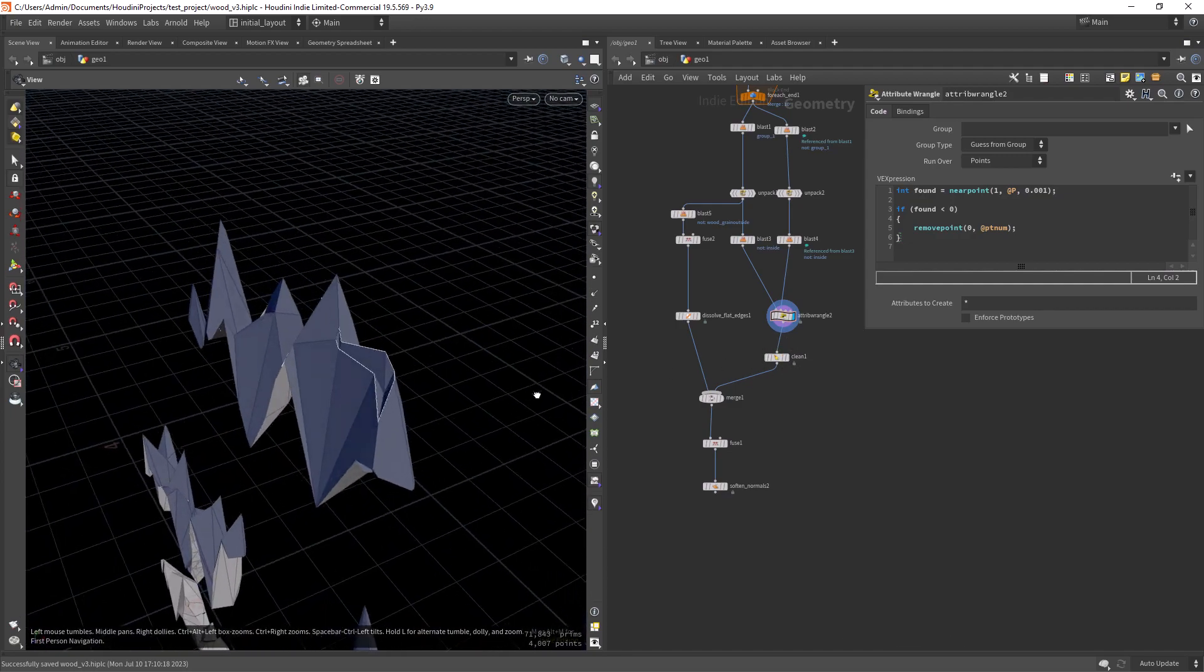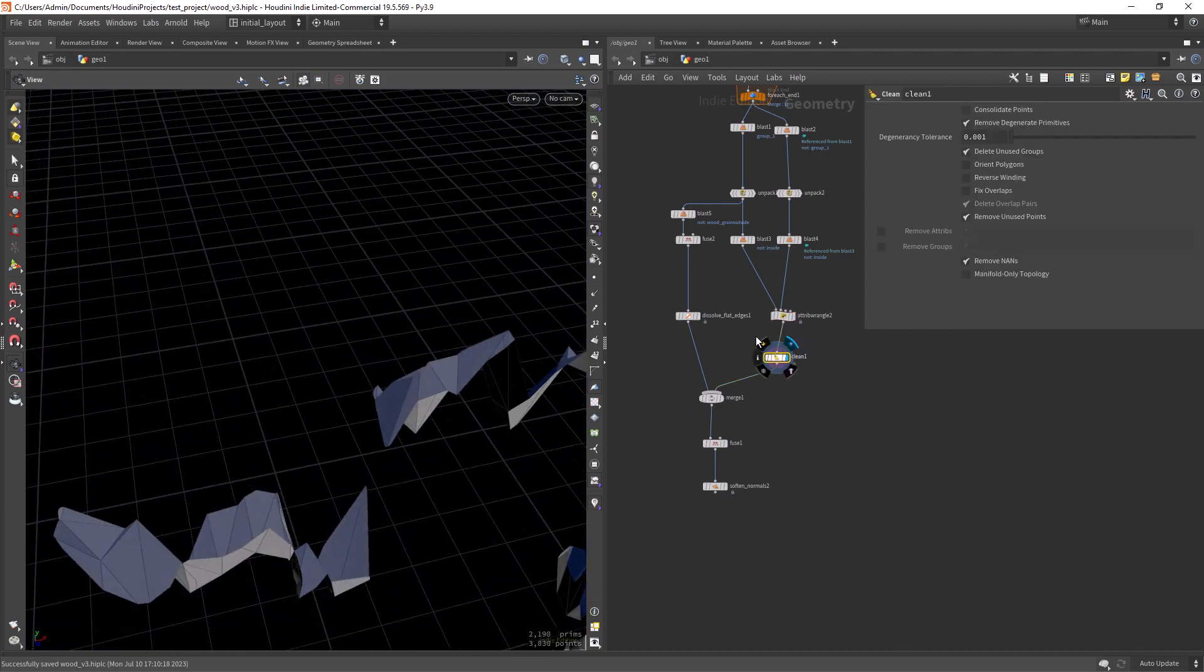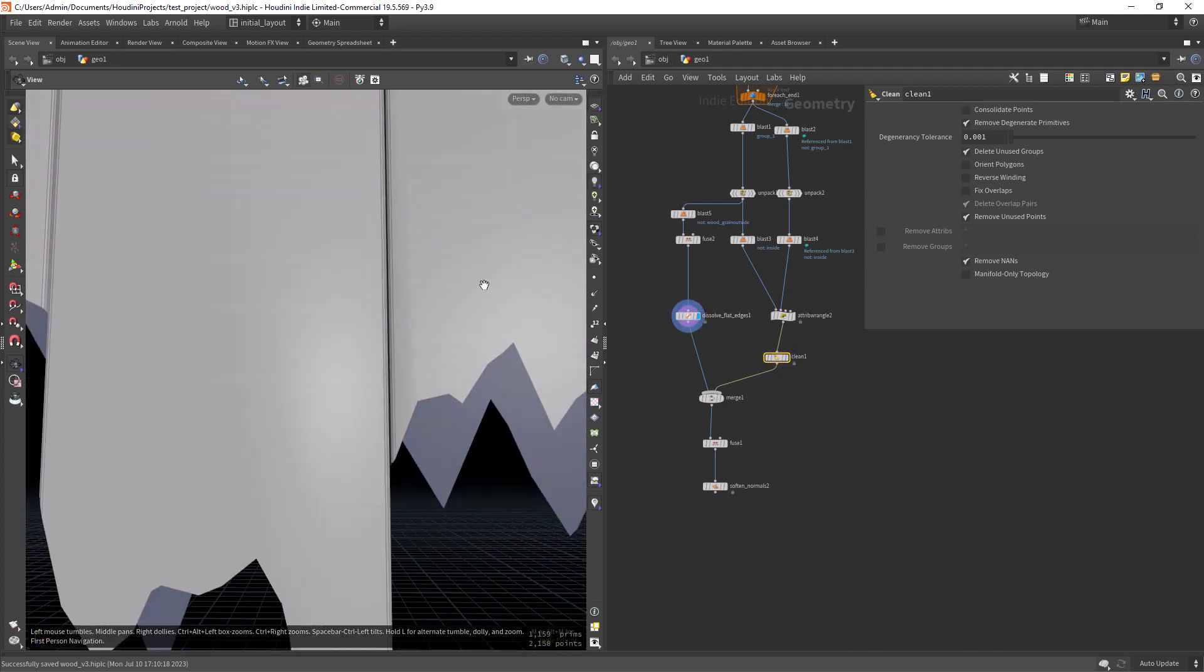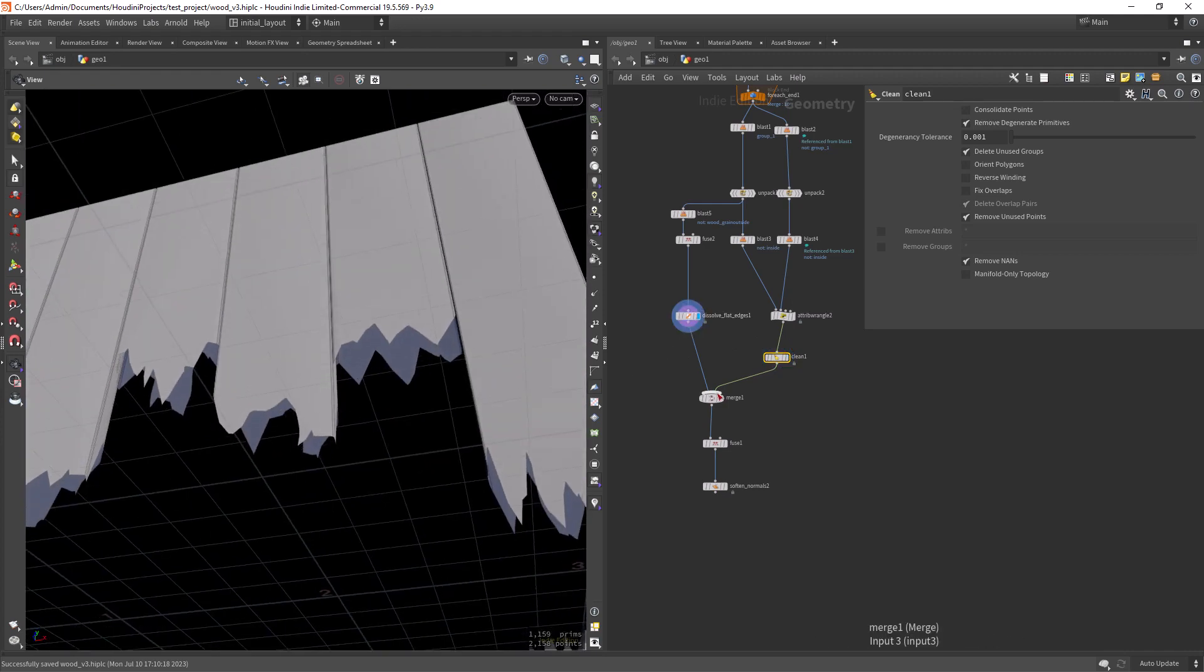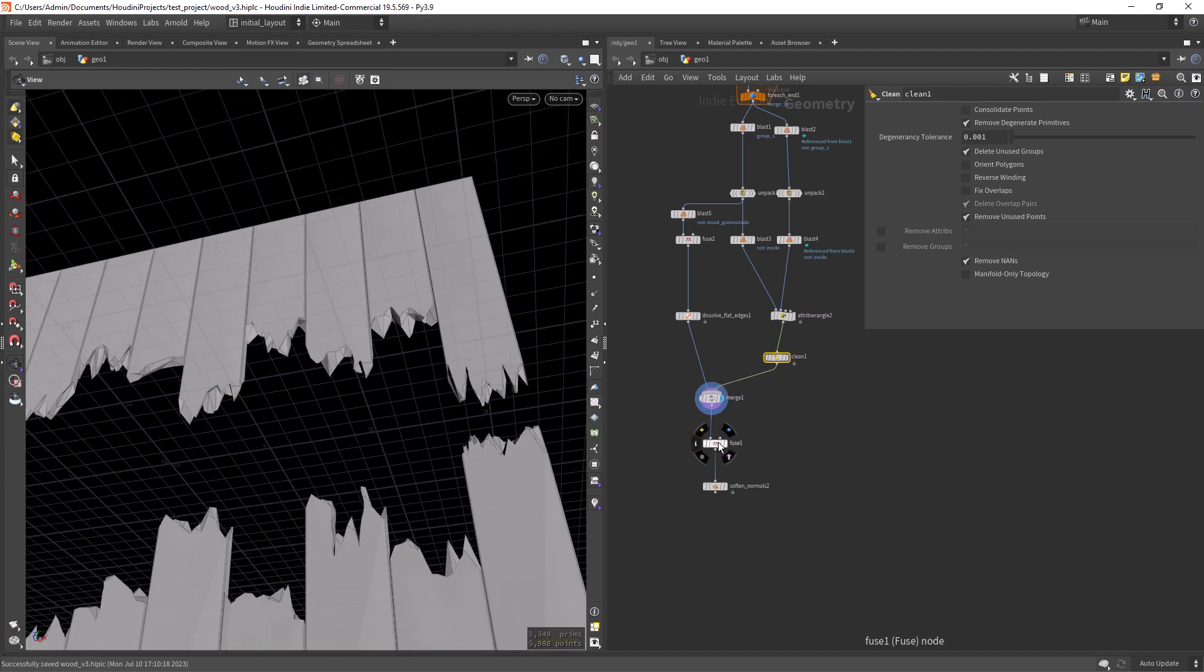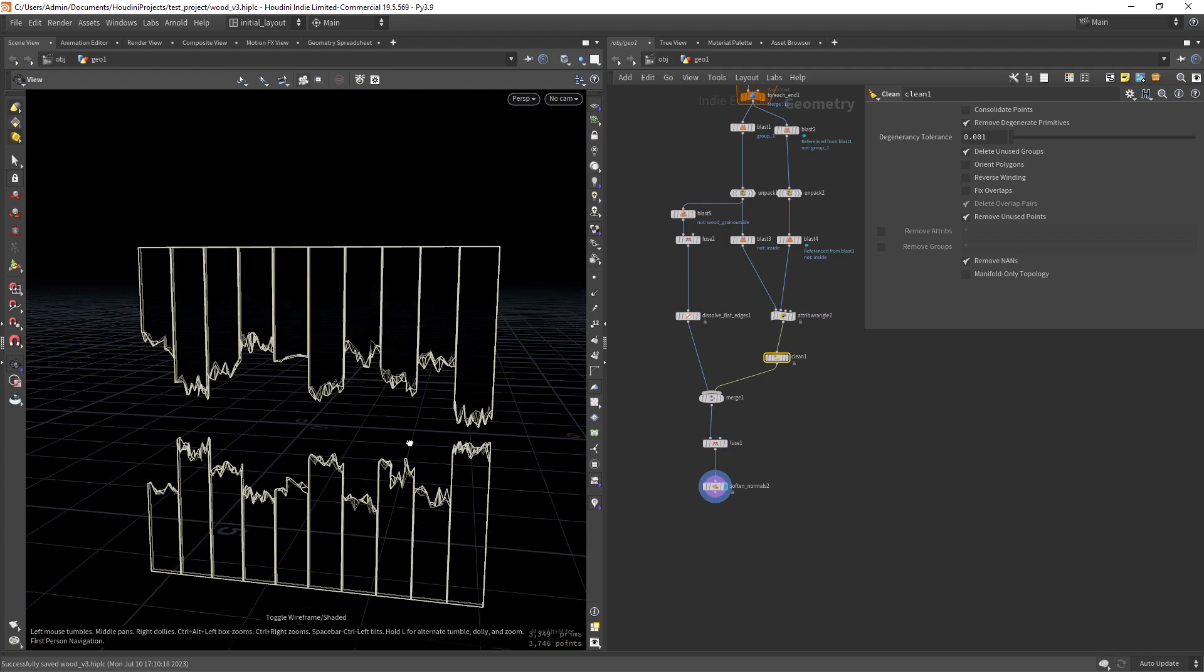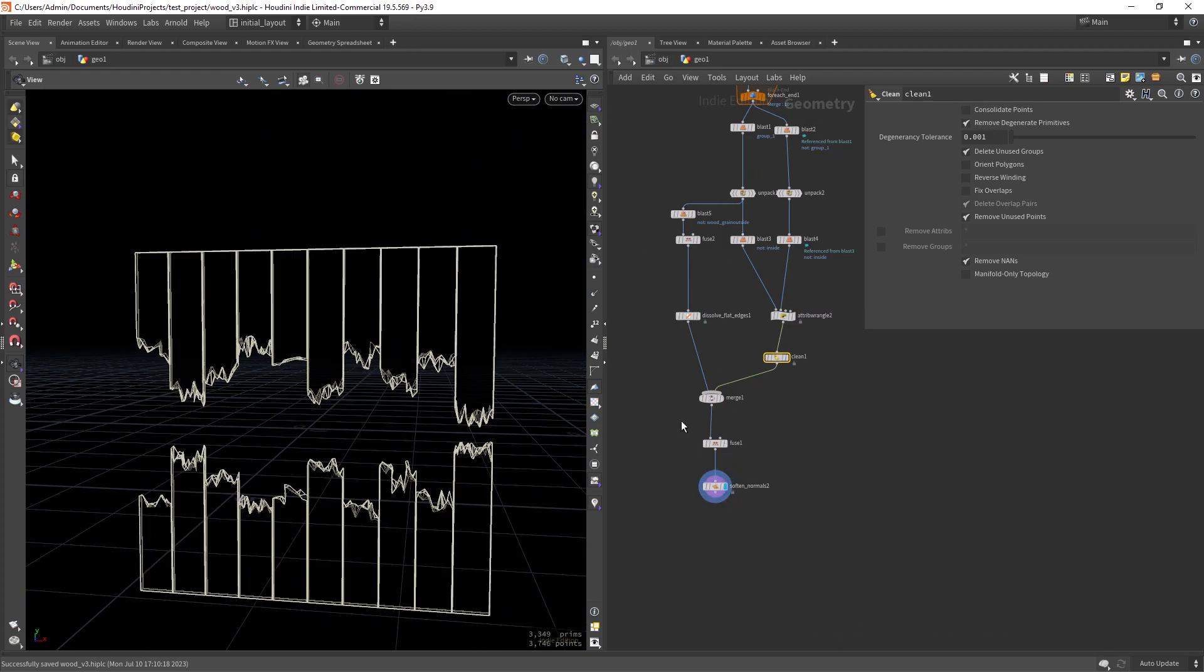Then we have some floating edges and we can just use a clean with default settings. And then we can merge it over the top, over the other parts, fuse the points and soften the normals. And from this to this.